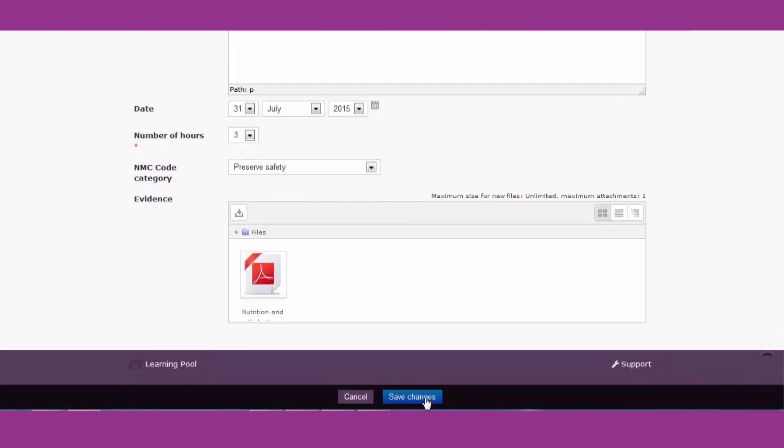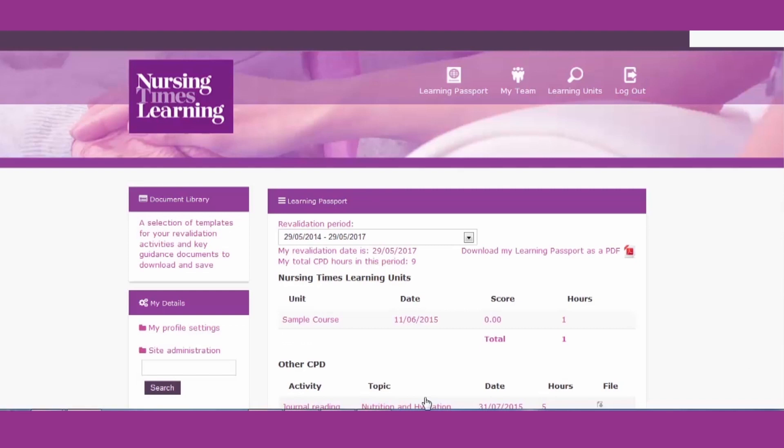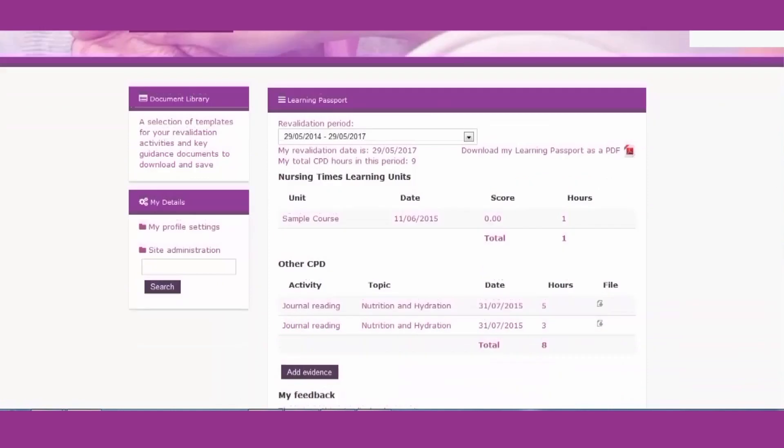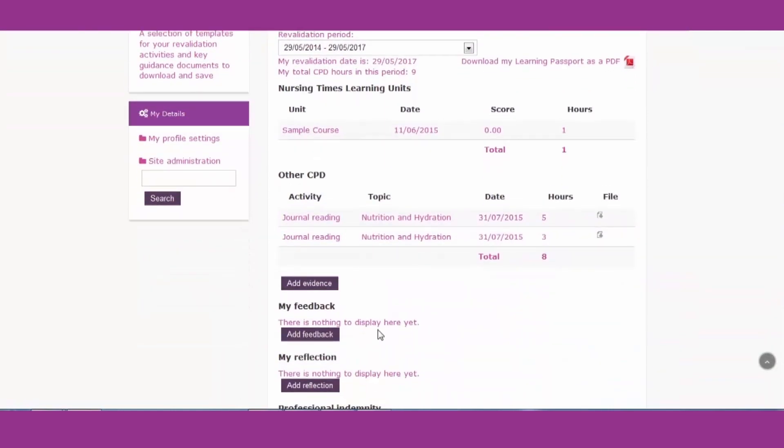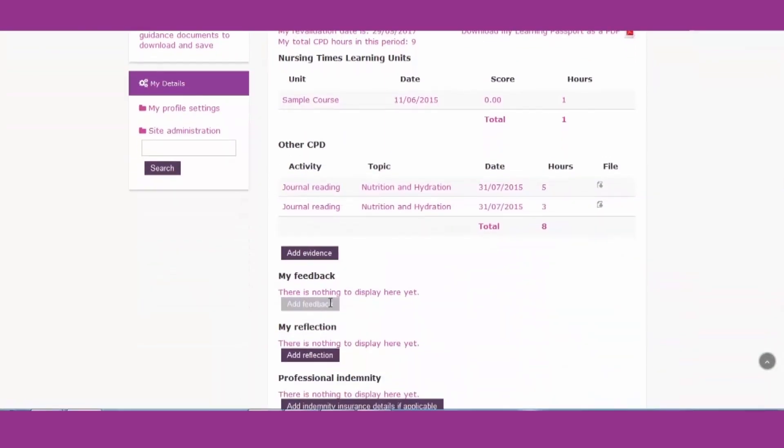And save all those changes. You can also store all the other evidence needed for your revalidation. For example, feedback.